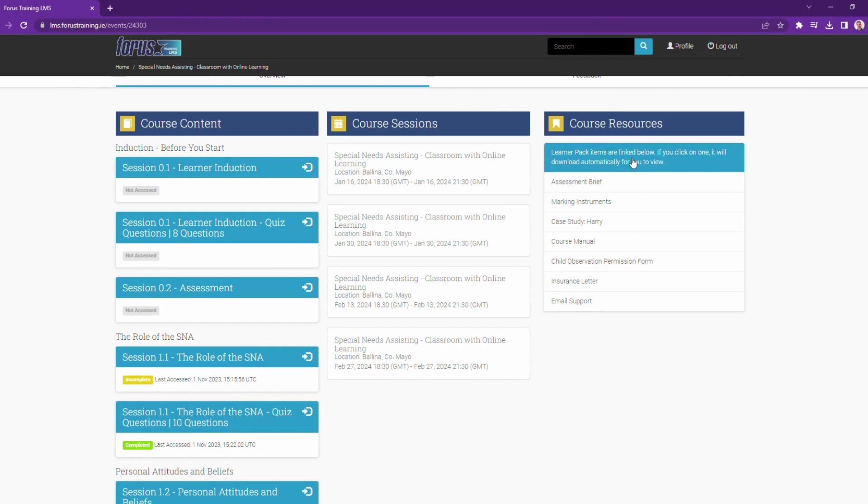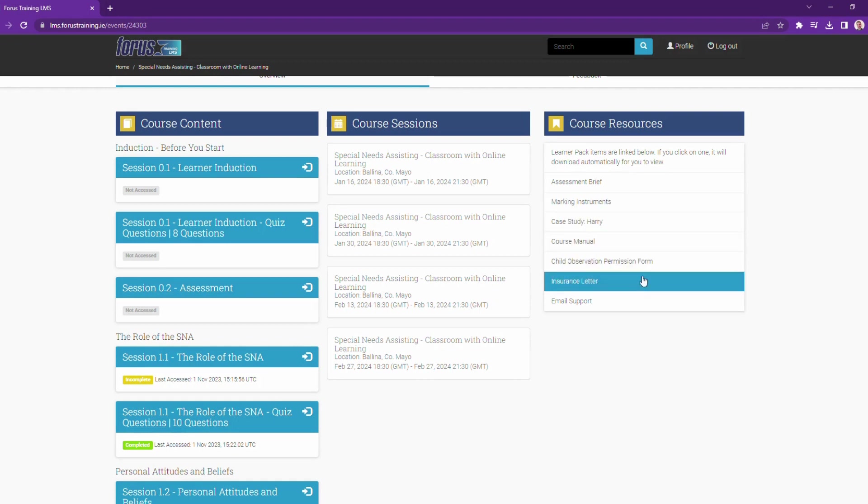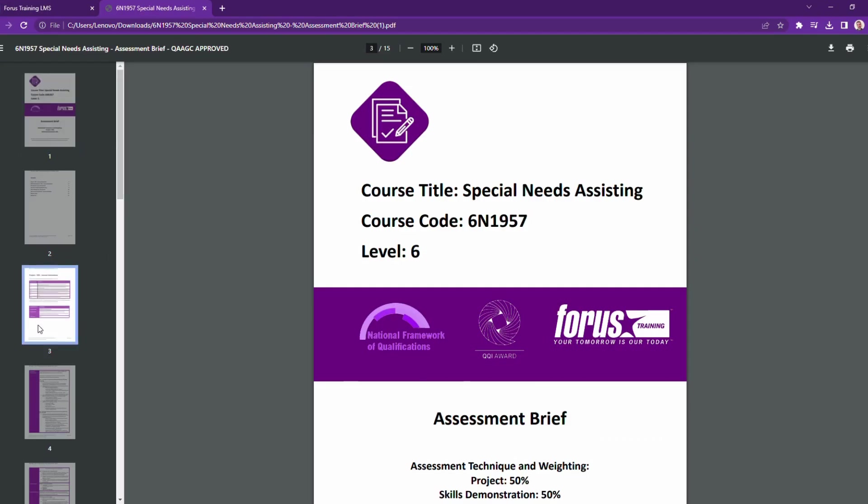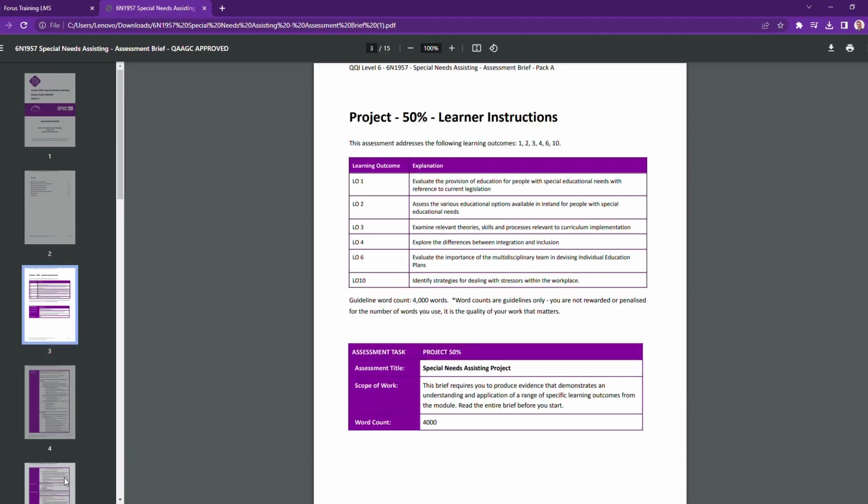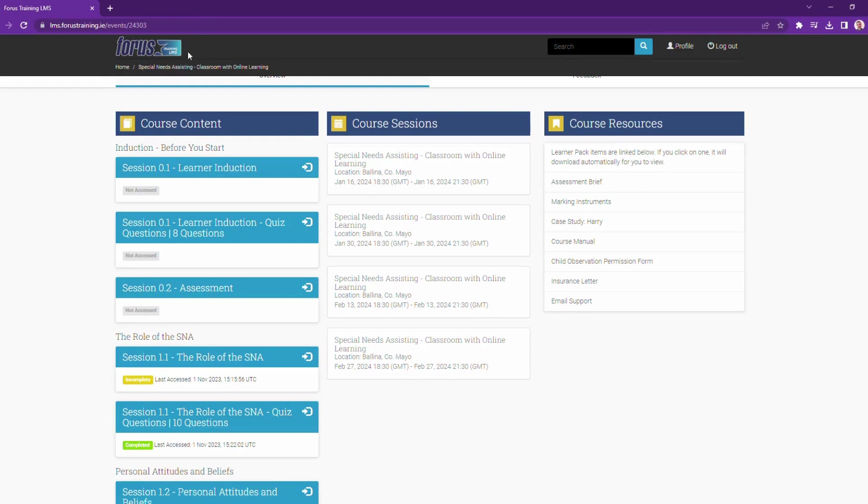Let's look at this quickly. In your learner pack, you'll find a copy of your assessment brief, marking instruments, slide decks, and if applicable, course manual and relevant forums. All of these are available as PDFs. Let's head back to the LMS then.